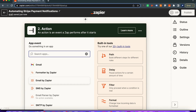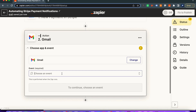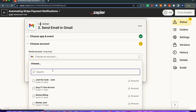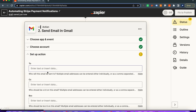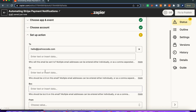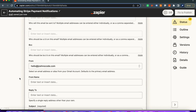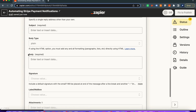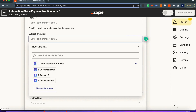Let's go to Gmail and add a 'Send Email' step. The use case here is sending payment information to a colleague whenever you have a new payment in Stripe. We connect our account, click continue, and we're going to send this email to ourselves at hello@joshnocode.com, from myself. For the subject, we'll say 'New Payment in Stripe'.